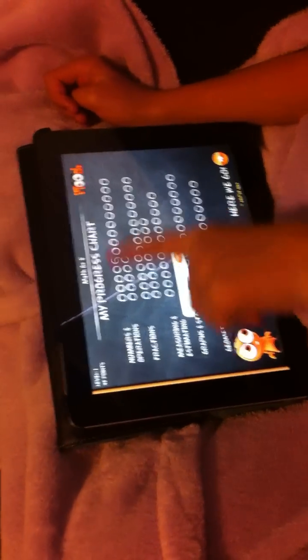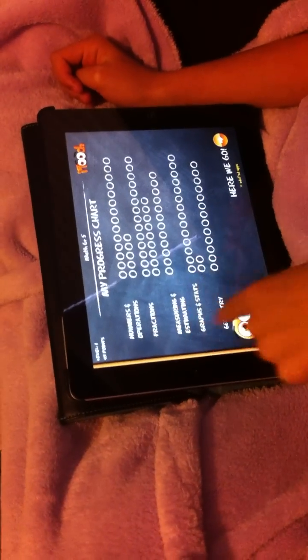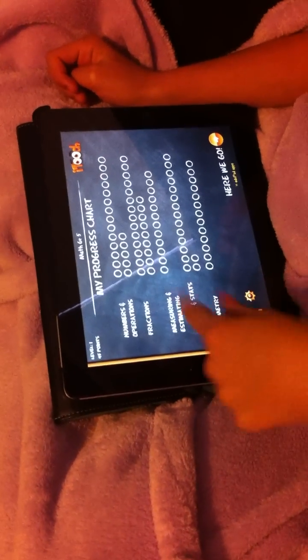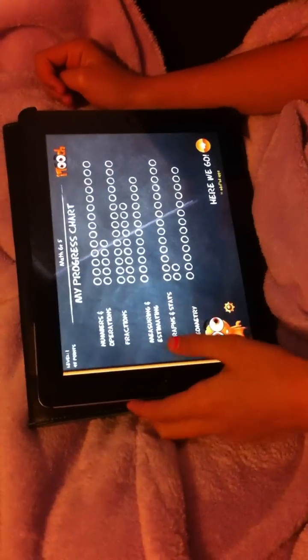What are my choices? Numbers, fractions, measuring, graphics, or graphs and stats, and geometry.